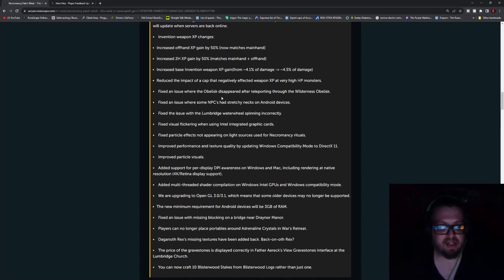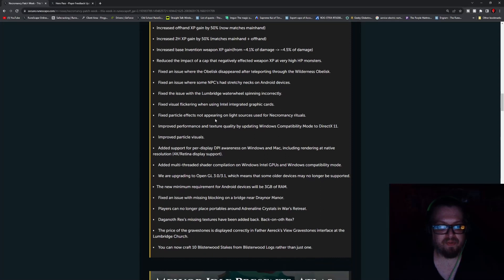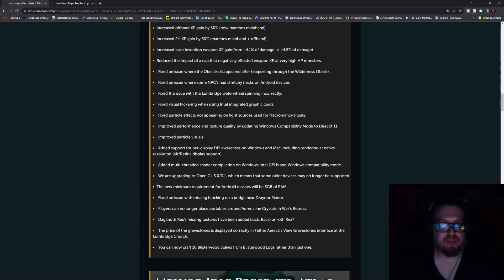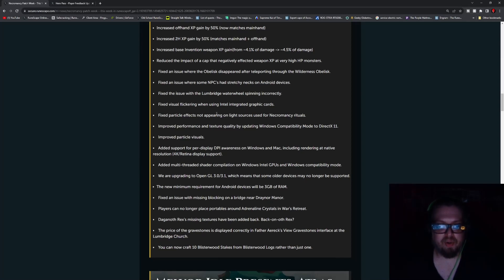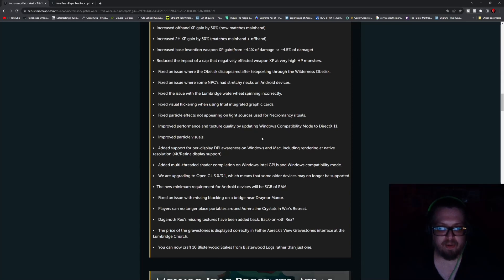Fixed an issue where the obelisk disappeared after teleporting through the wilderness obelisk. Fixed an issue where some NPCs had stretchy necks on Android devices. Fixed an issue with the Lumbridge Water Wheel spinning incorrectly. Fixed visual flickering when using Intel integrated graphics cards. Fixed a particle effect not appearing for light sources used for necromancy rituals. Improved performance and textures of quality by updating Windows compatibility mode to DirectX 11.